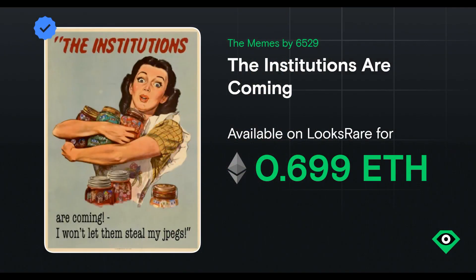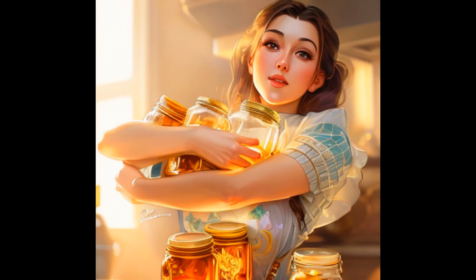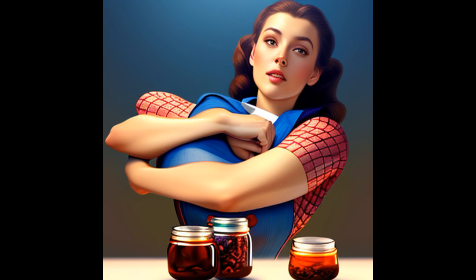The institutions are coming for your JPEGs. The fan on my computer is quite loud. Here are a couple of other images that were generated in Stable Diffusion for the image I was trying to create. There's that issue with the hands again — something I'll have to fix if I wanted to use this image.